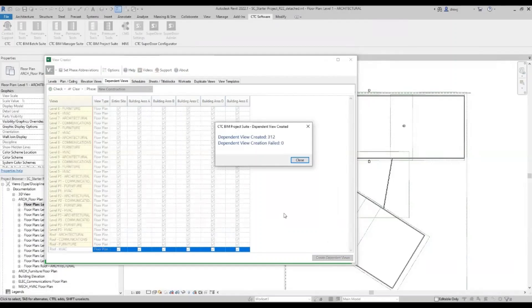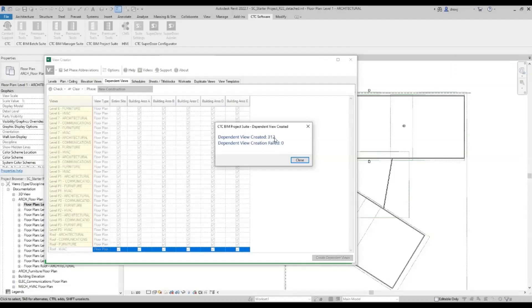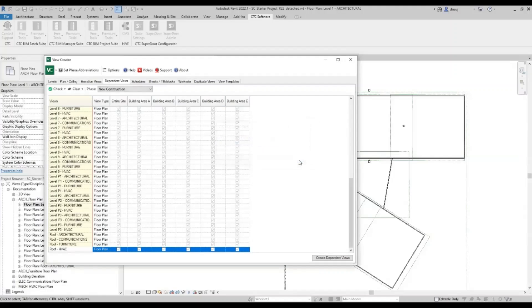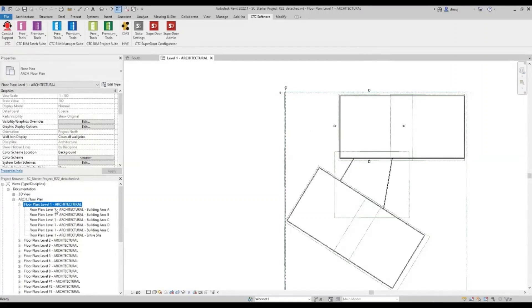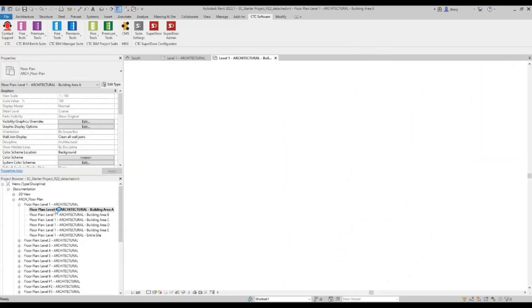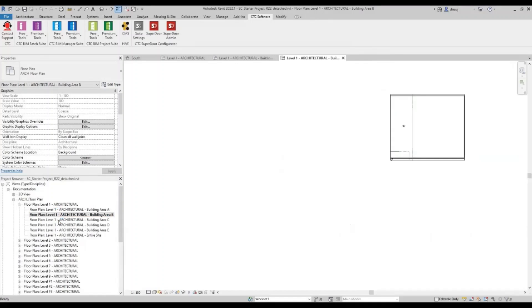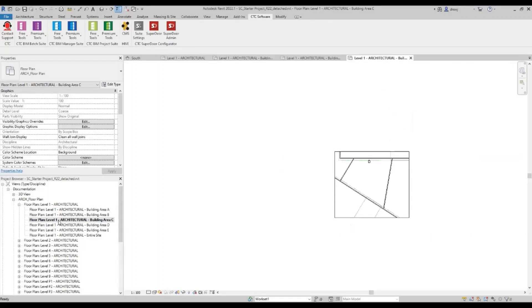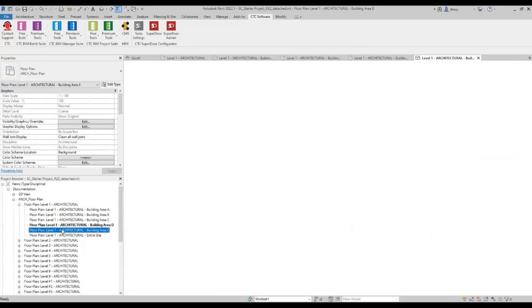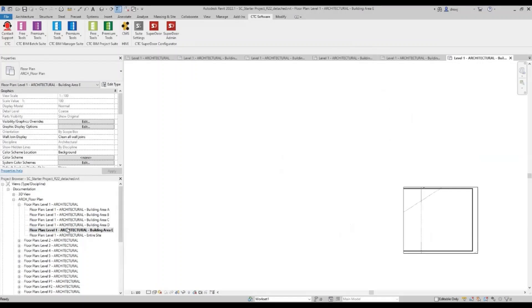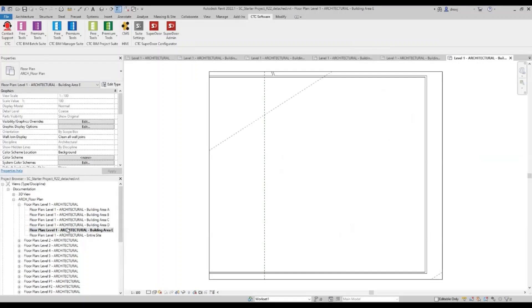Okay, and because I didn't uncheck the entire site, I've now actually made too many dependent views. But we made 300 dependent views there in no time at all. Let's close that down and take a look. So we can see within the level one architecture, we've got our building A, building B, C, D, and E. Real time saver. So look at that beautiful naming. Everything's right. No manual mistakes. Fantastic.